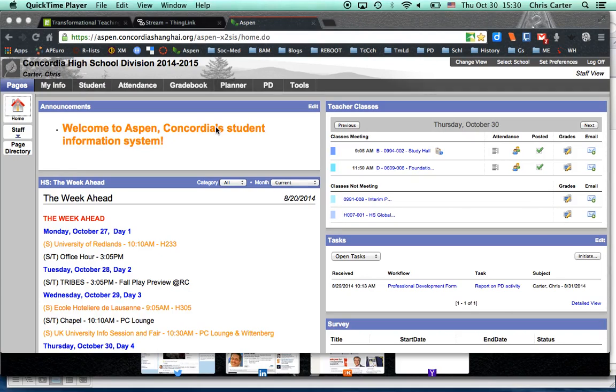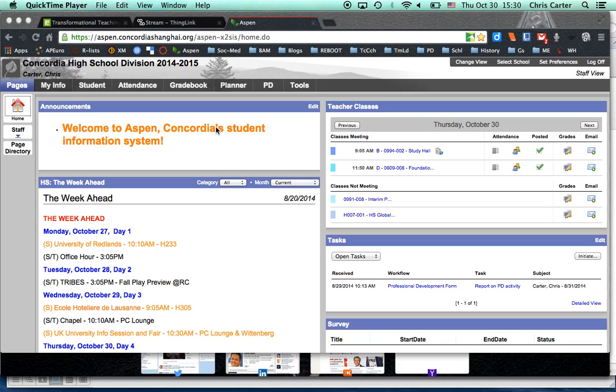Hi, this is Chris Carter and I'm going to show you very quickly how to find out the counselor for any student in the school. Now you know this looks rather familiar, this is your home page on Aspen.